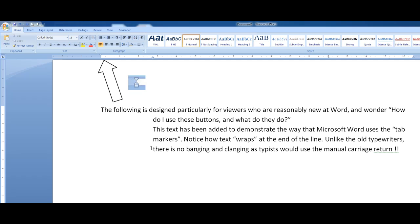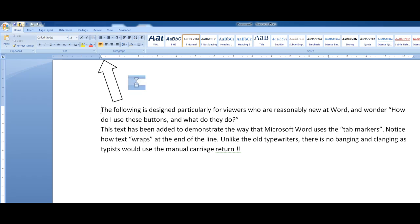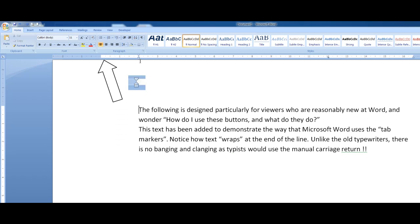So I'll undo that last action. And the last little marker - the little square - indents everything; it indents the entire paragraph.